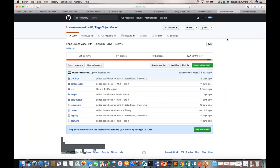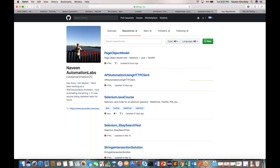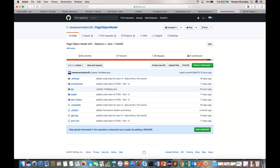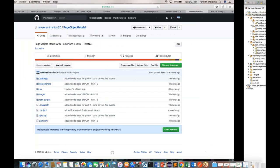I've written this code and this is a Git repository I have created. Git is free - you can create an account and check in your code. If you see my account, all the Selenium Java codes, Google Calendar tests, Selenium sessions, and other projects like page object model and API automation using HTTP client are available here. It's a good practice to create your own account on Git as an automation engineer.